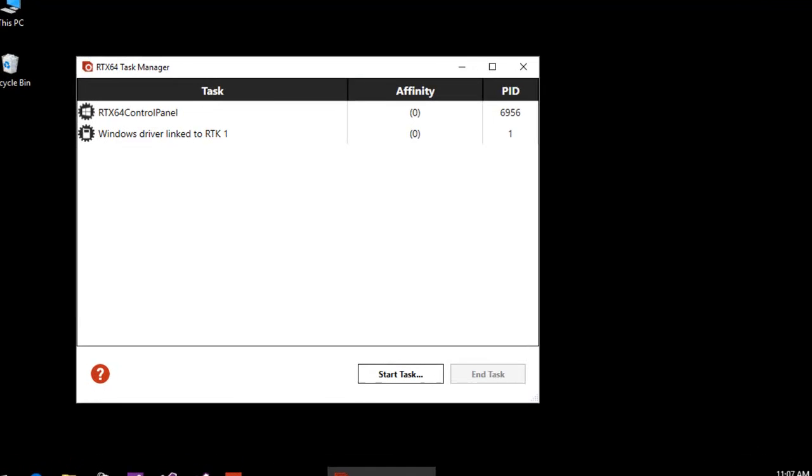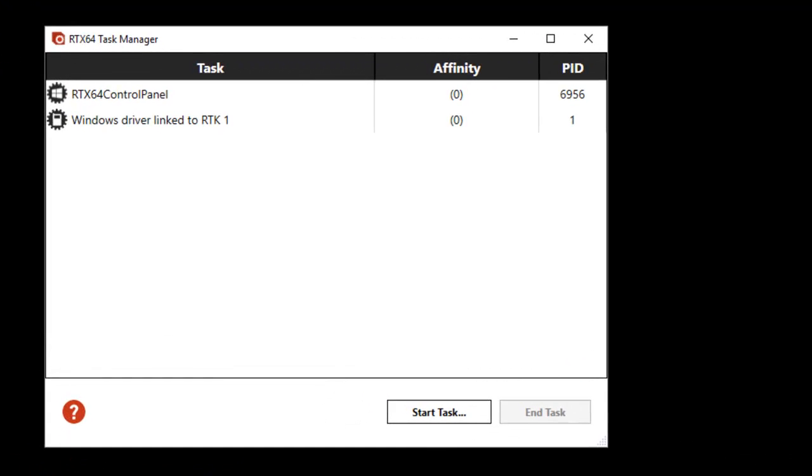The RTX 64 Task Manager allows you to view, start, or end any active RTSS process or Windows process linked to RTX 64 on your system, whether started by Task Manager or with the RTSS run command line utility. Windows processes linked to RTX 64 are unmanaged processes that make calls to the real-time interface, RTAPI, or managed processes that use the interval0.RTX64 interface to communicate with RTSS processes.